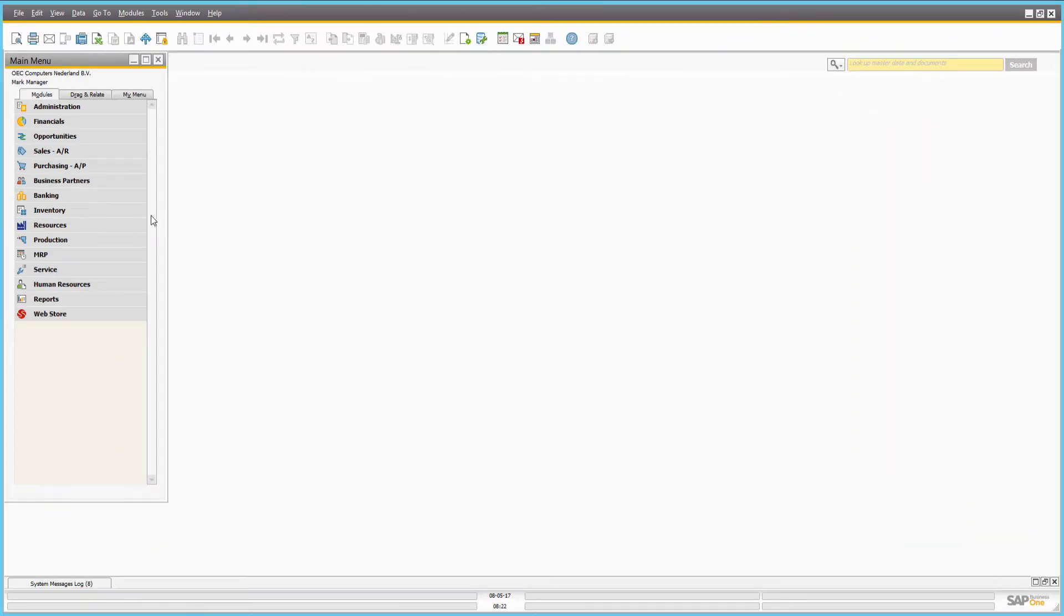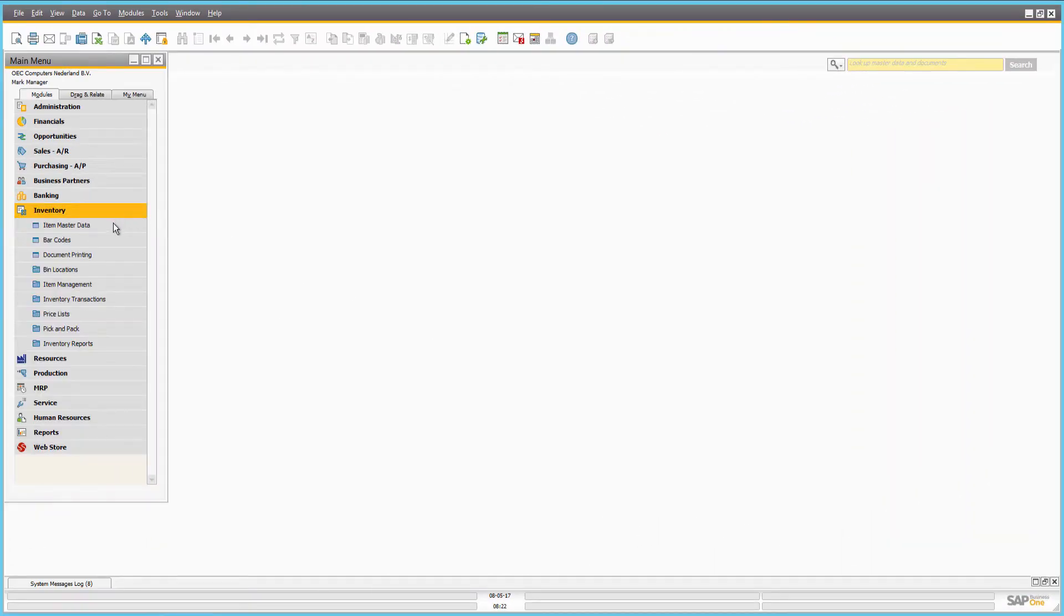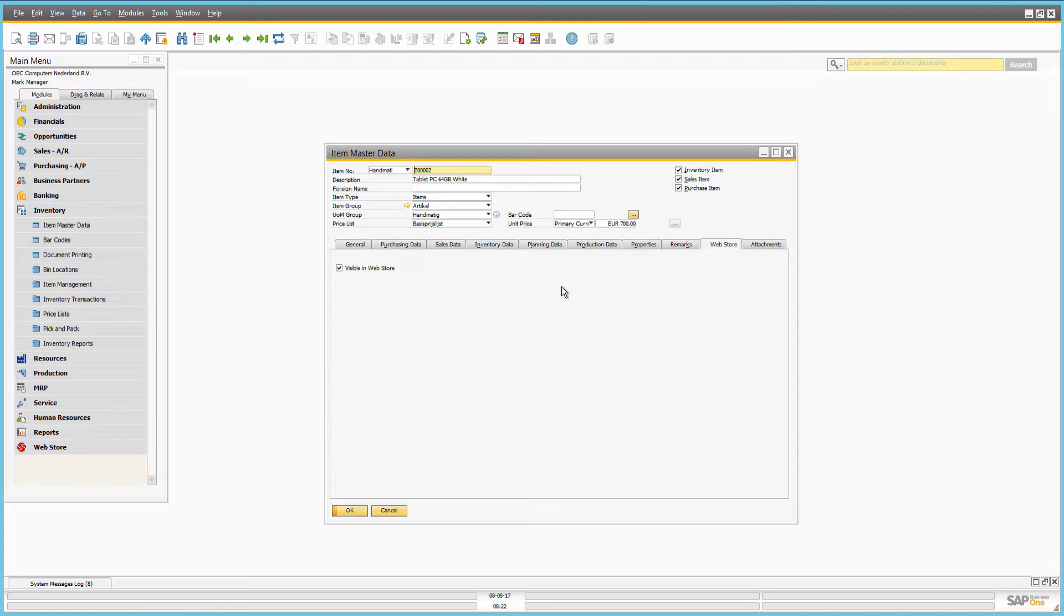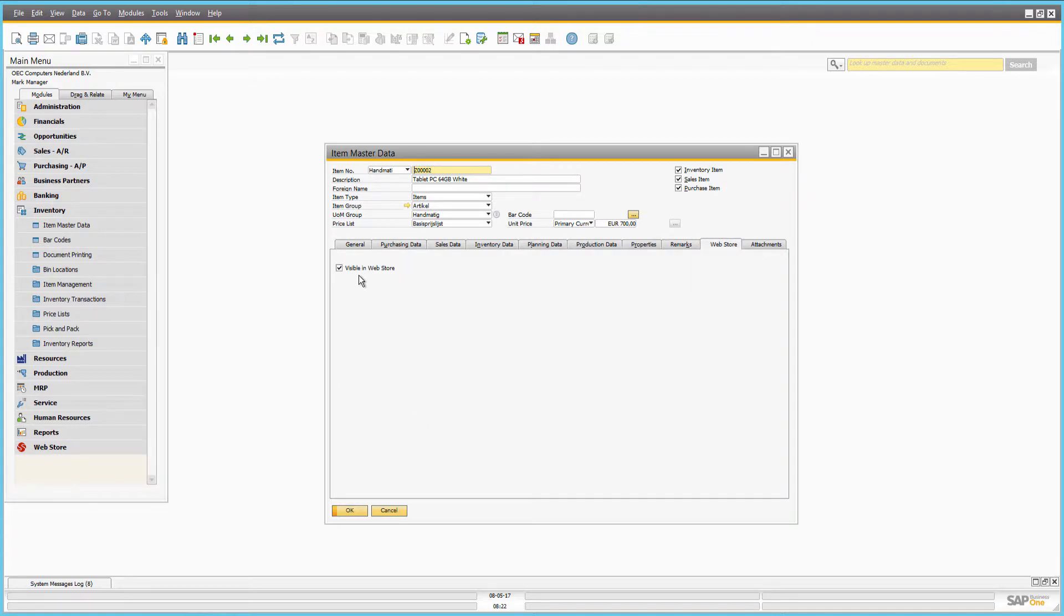To create the catalog for your web store, Sana uses item master data in SAP Business 1. Using the checkbox Visible in web store, you can show and hide any item in the web store.